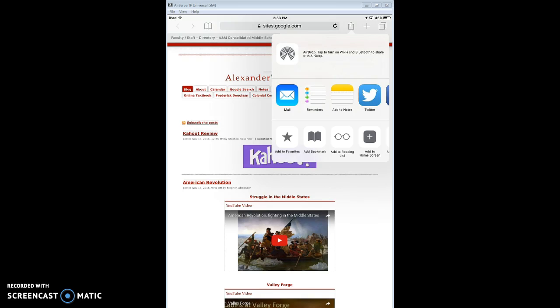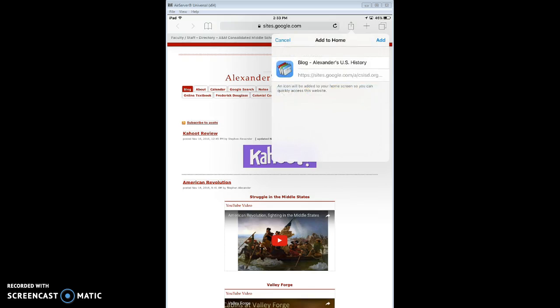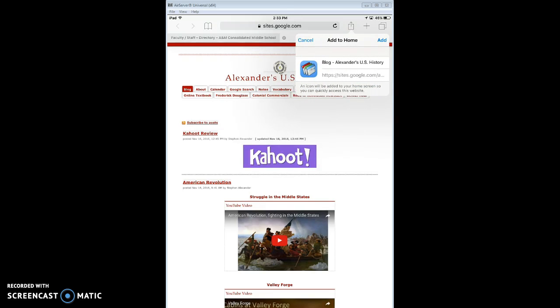And so you can add a bookmark within Safari, but I like to add it to my home screen. And then, you know, see it says blog, it's the name, and you can change that. But I'll just leave it like that and hit add.